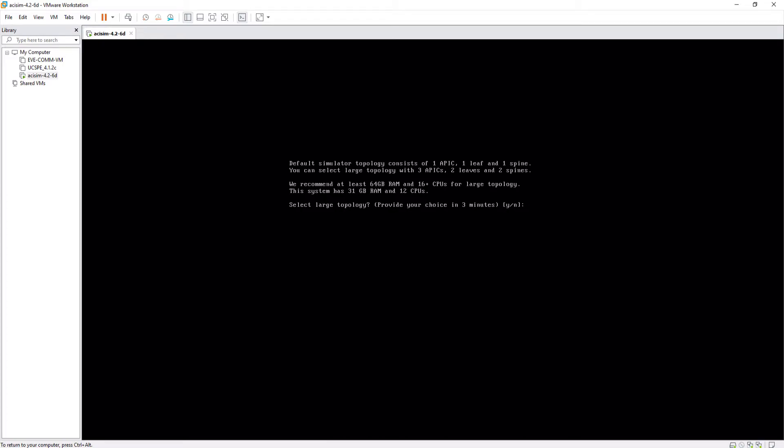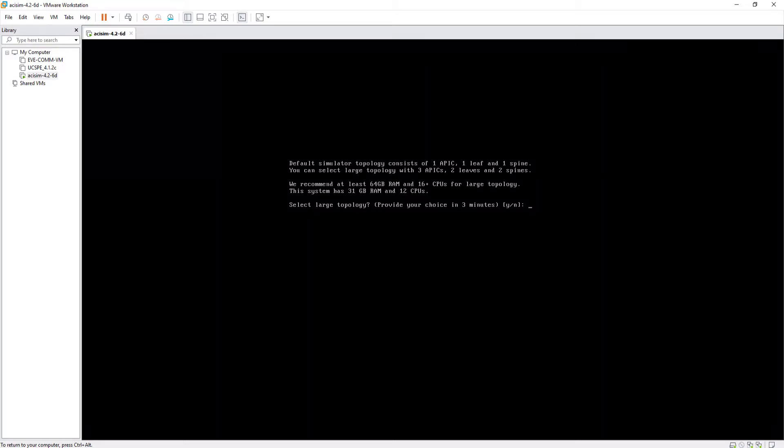The system says that by default, the simulator topology consists of one APIC controller, one leaf switch, and one spine switch. And that you can choose a large topology with three APIC controllers, two leaf switches, and two spine switches.